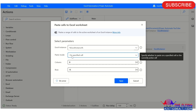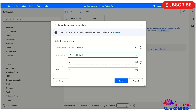If you are using the 'on a specific cell' paste mode, you need to mention the column name and row number, because you are pasting the copied data to a specific cell. That is why we need to mention the column name and row number.